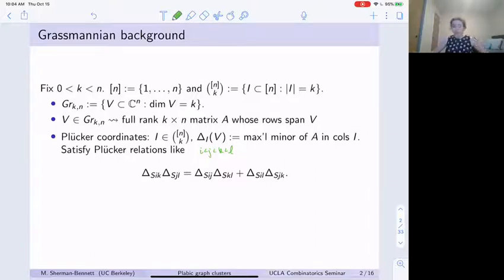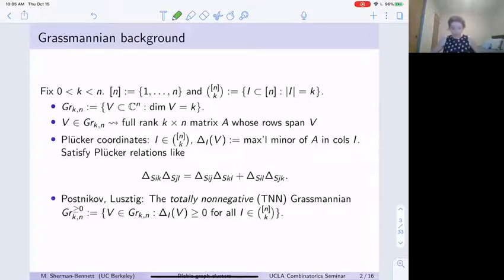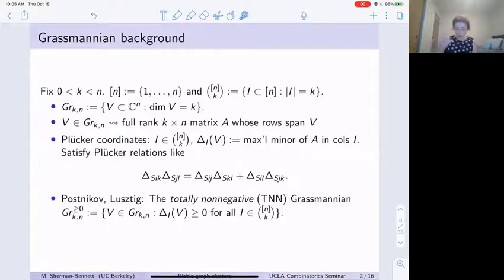The varieties I'll be talking about today are subvarieties of the Grassmannian, and their definition comes from total non-negativity. In the 90s, Lusztig defined the totally non-negative part of an arbitrary partial flag variety G mod P. And then later, in very different language and independently, Postnikov defined the totally non-negative Grassmannian. It turns out these two things are the same, but I'll mostly use Postnikov's language because he was a combinatorialist who really dug into the combinatorics.